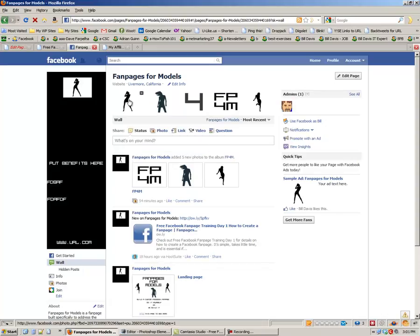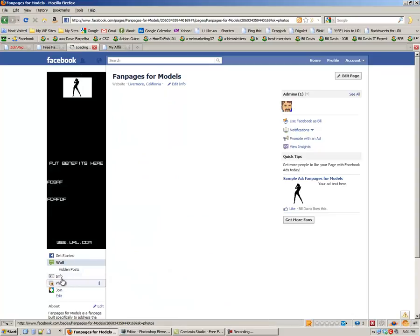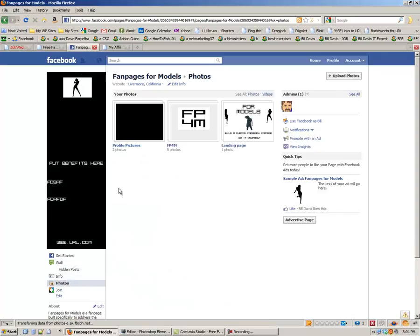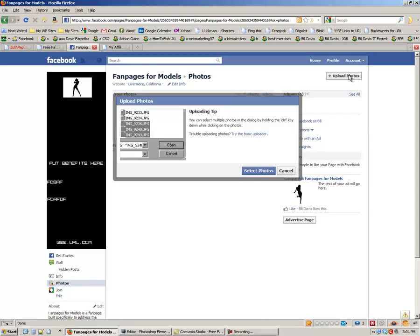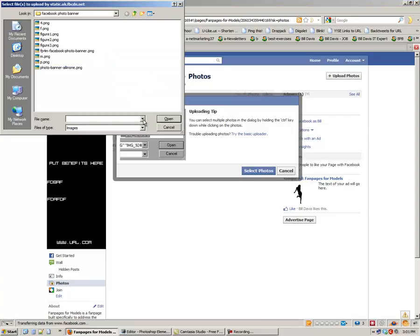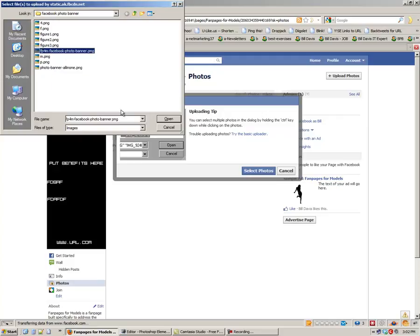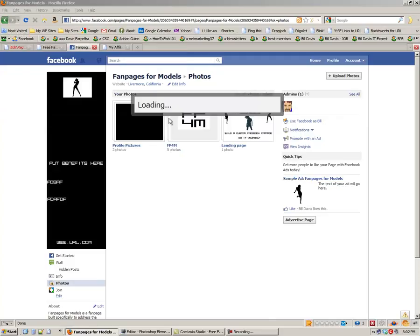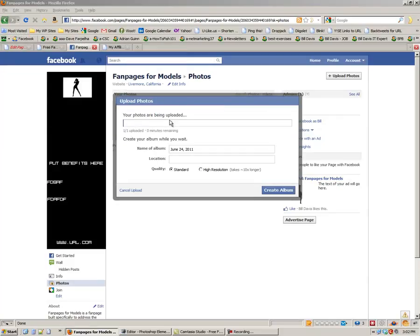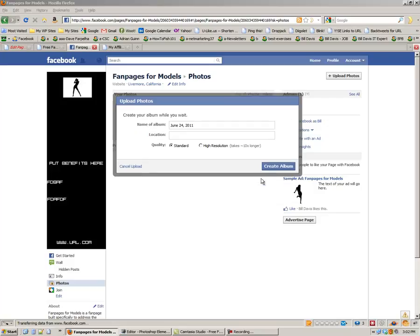In order to get these pictures up here, what you want to do is go to photos and say upload photos. Select photos. Pick whatever you want here.